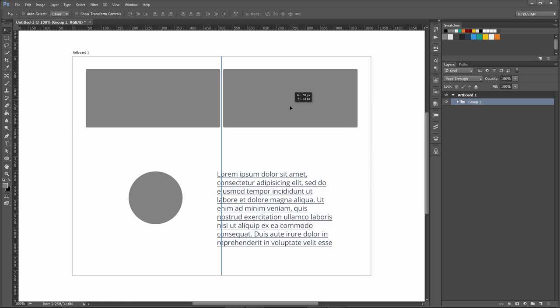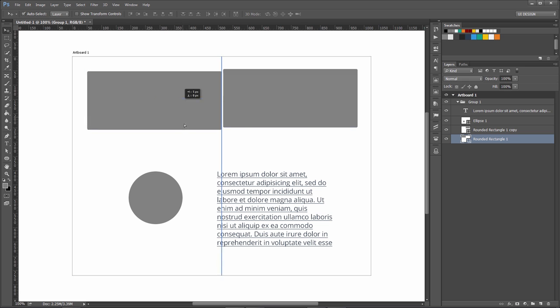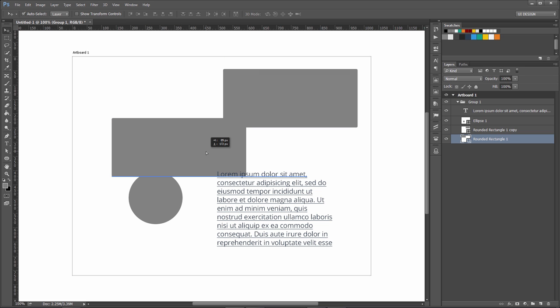If you have auto-select set to layer and your group is selected, when you click here to move it, you're basically auto-selecting this layer inside the group. This is a problem.